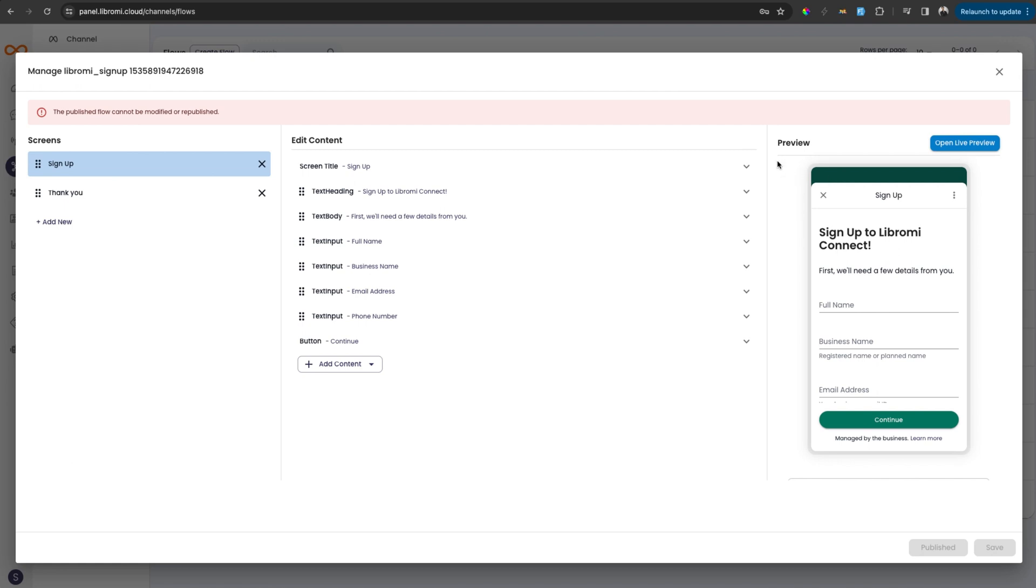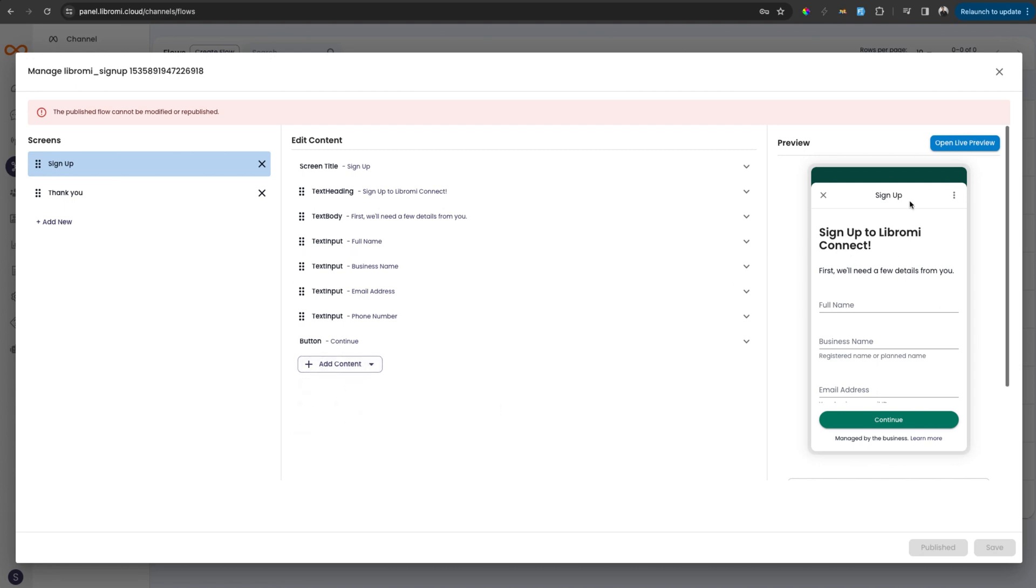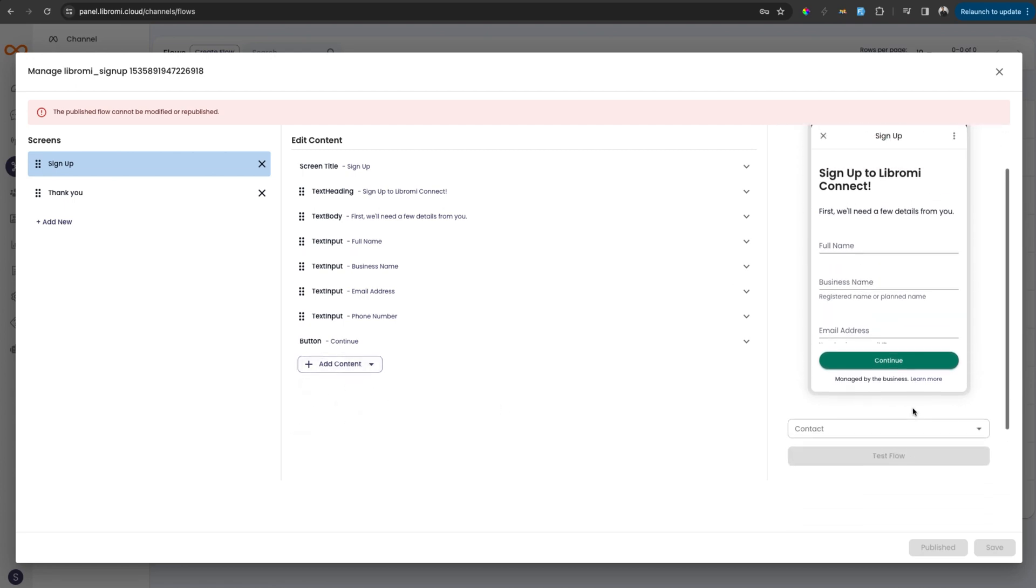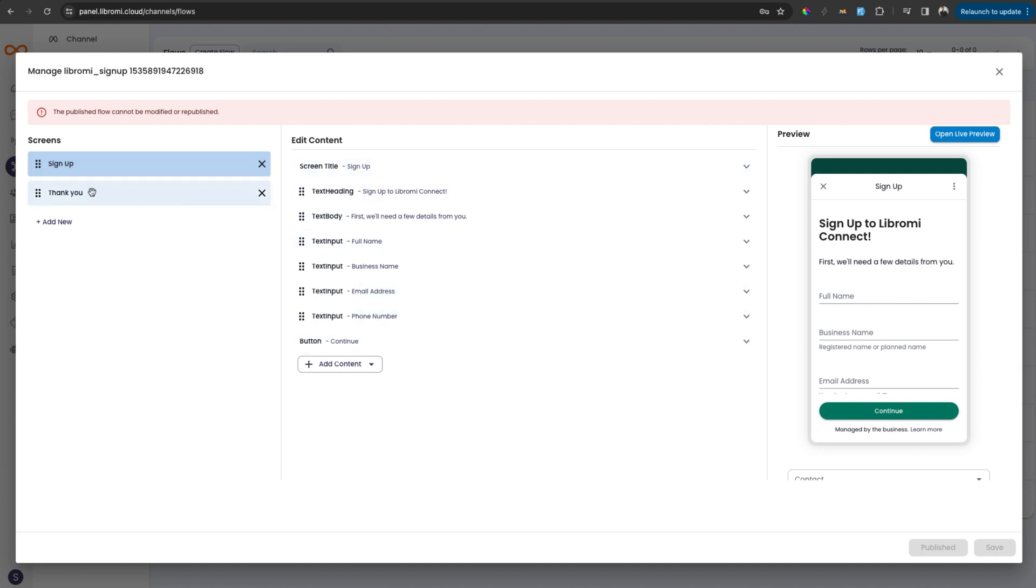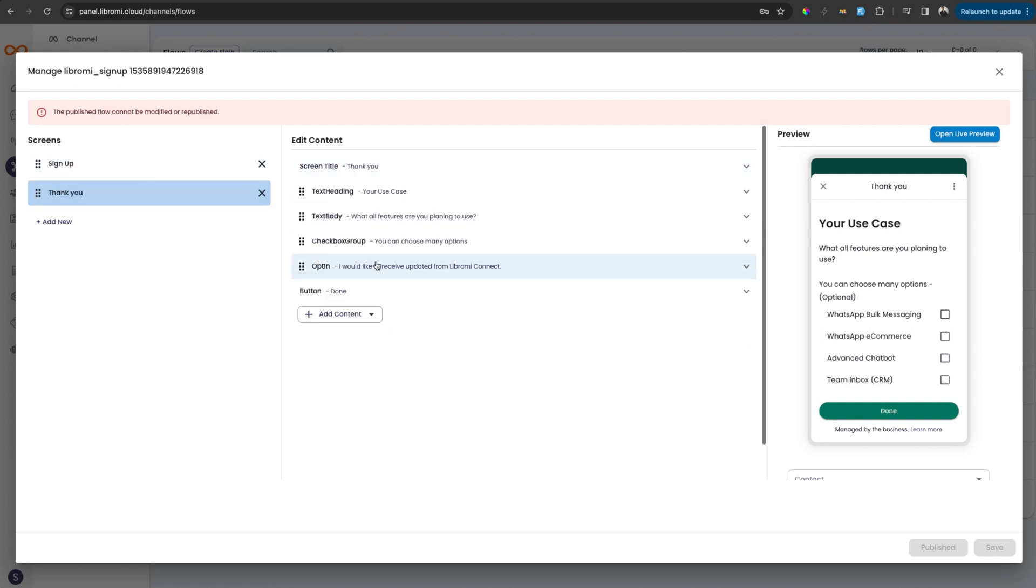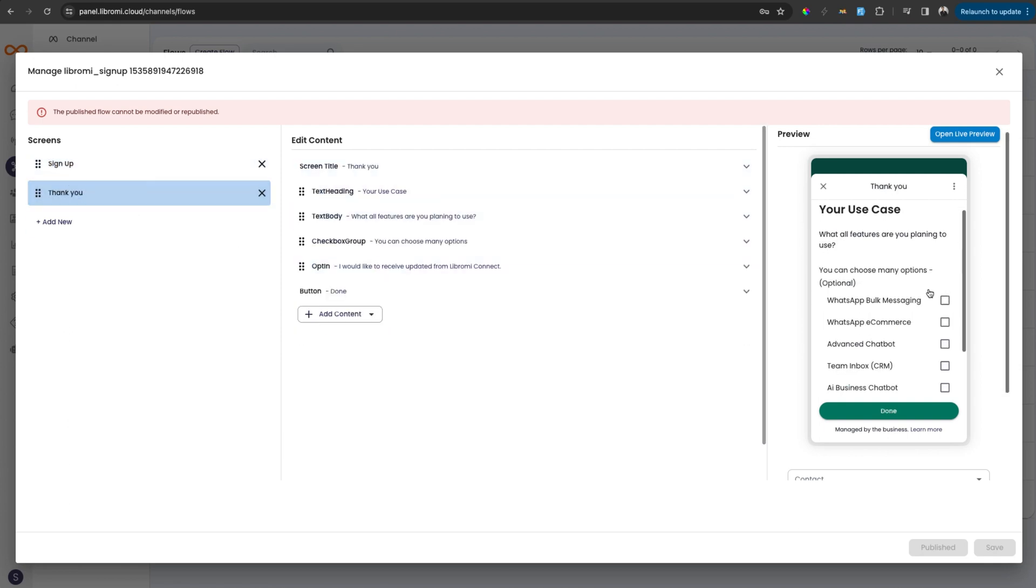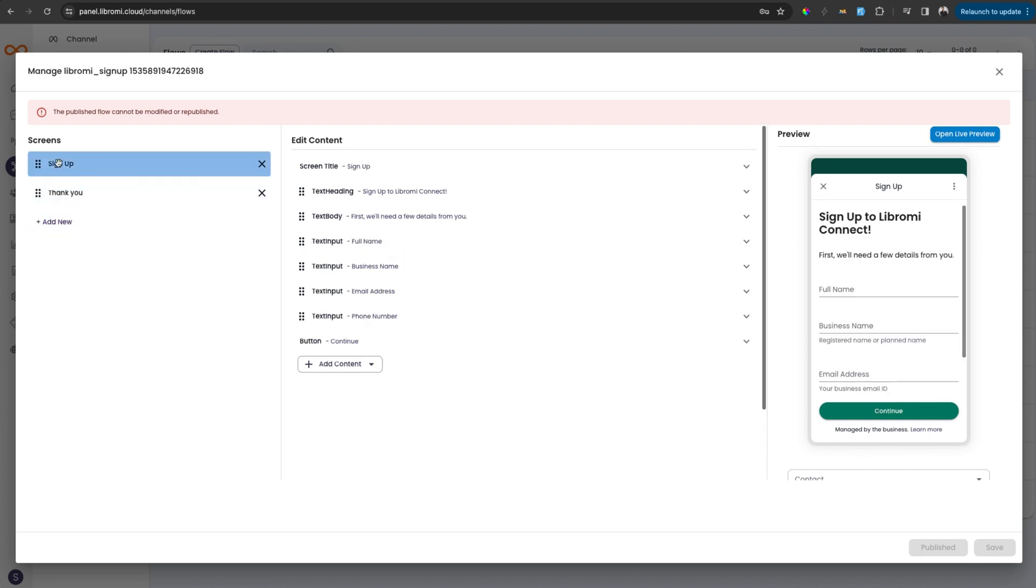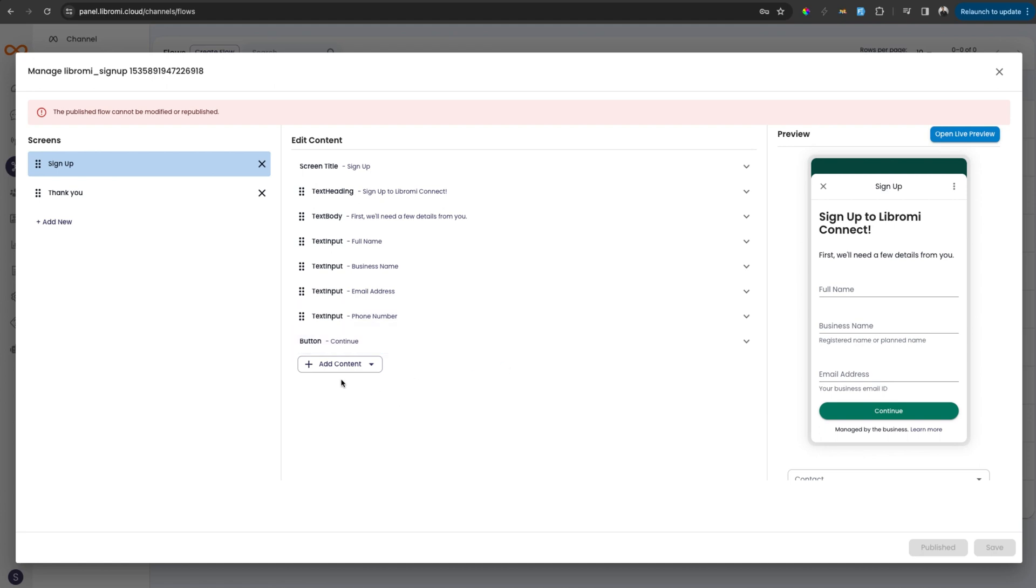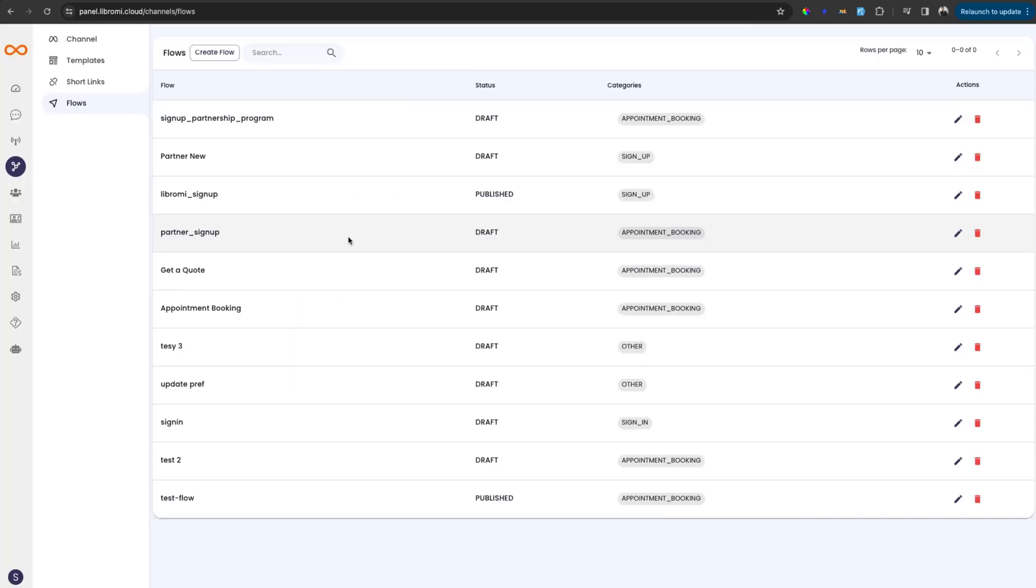So here there is one part which is a preview. So when you create a flow using the available options here, the preview will be available here immediately. And then these are the pages available. Right now, there is a signup page with basic options. And there is a thank you page with some other options. So you can add multiple pages by clicking on add new pages. And within the page, you can add form elements by clicking on the add content button.